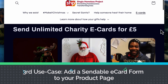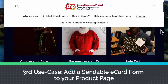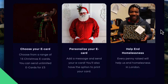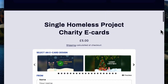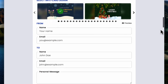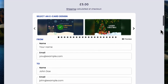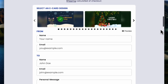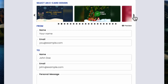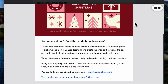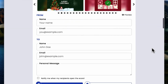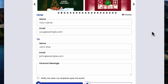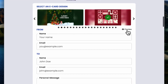Another great example is the ability to attach the eCard to the product page itself. On Single Homeless Project, they have a great introduction at the top, and on the product page they've added the eCard form so the customer can choose their design, preview it, personalize it, and then add it to the cart. Once it's added to the cart, they check out and the eCard will be sent to their recipient.